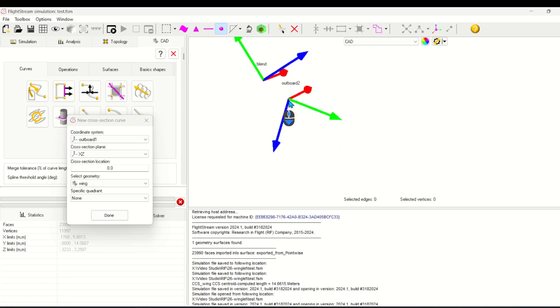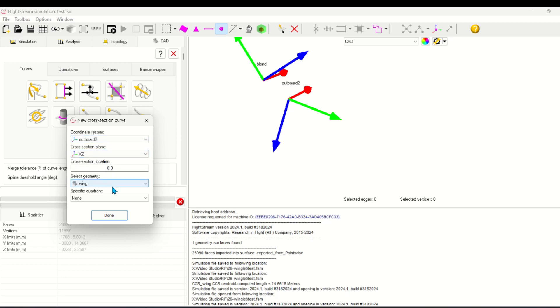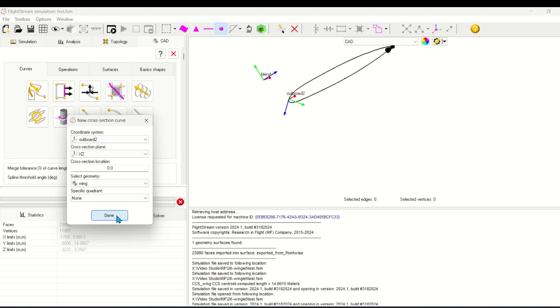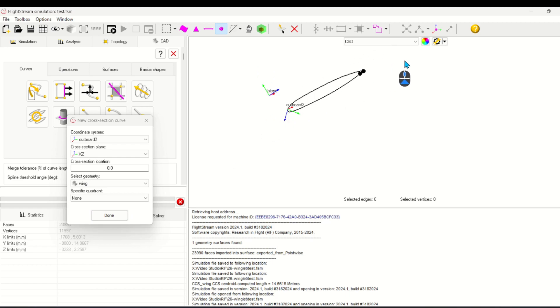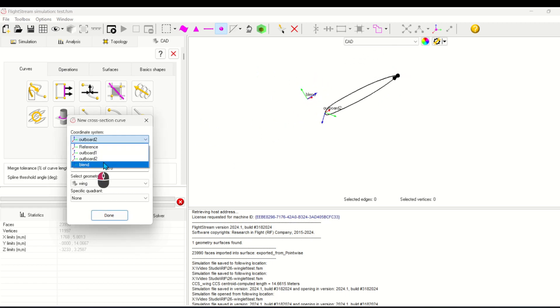I'll repeat this process for the outboard coordinate system, and then create one more cross section to capture the blend in the winglet.